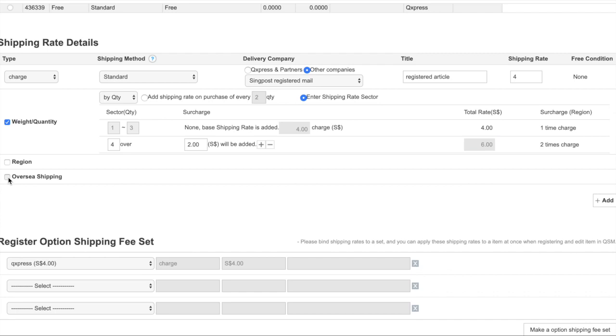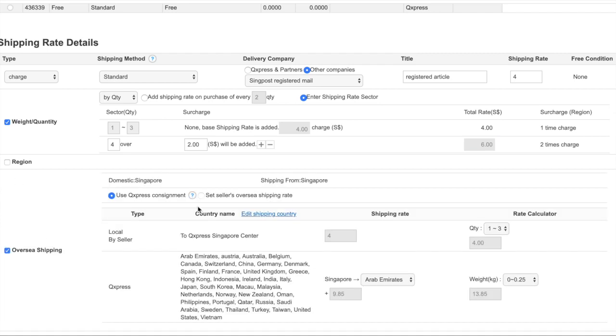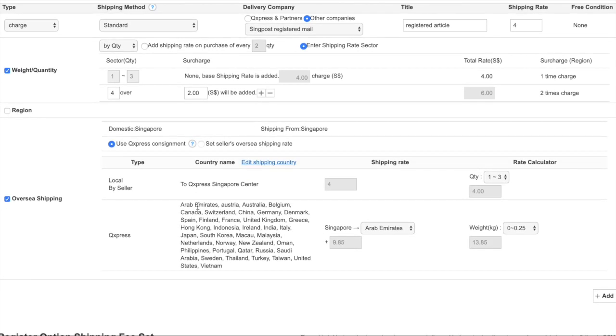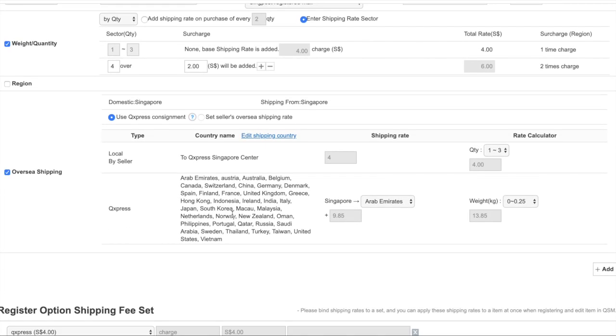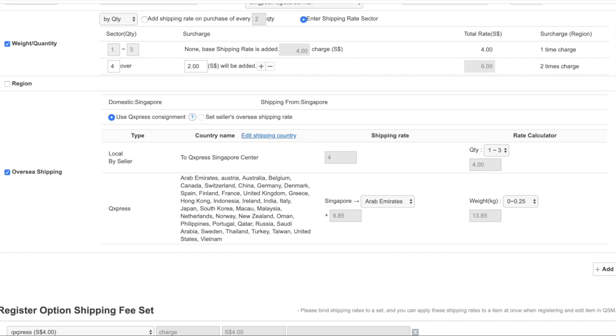If you have overseas shipping, you can also click on this and set it accordingly. I normally don't do overseas shipping for Q10 because I would suggest using other platforms such as Shopify to create OS sites. For this time, we will not go in depth on this.